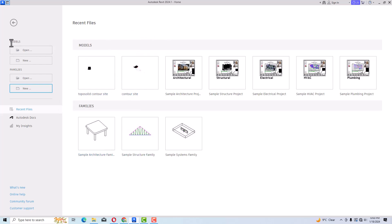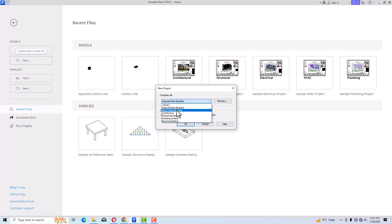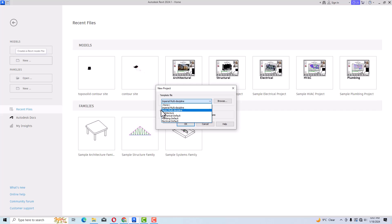If I go to select New under Models, I want to create a new project. You can see there is a template file option. A new addition in Revit 2024 is the Imperial Multi-Discipline and Metric Multi-Discipline templates. In previous versions there were only Architecture, Mechanical, Plumbing, and Electrical template files. If you are an architect you use the Architecture template; if you are a mechanical engineer you use Mechanical; and similarly for Plumbing and Electrical.